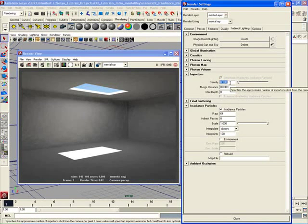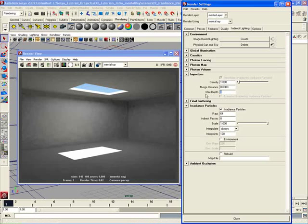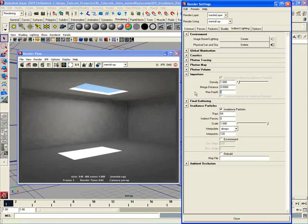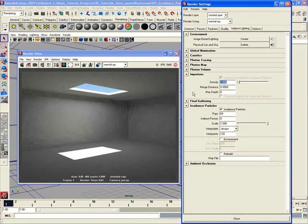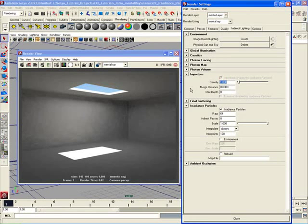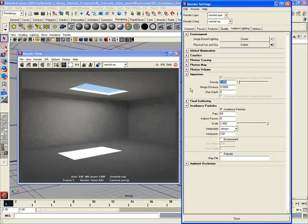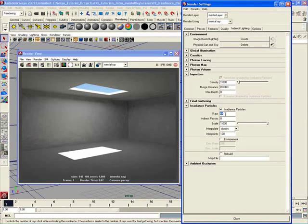The first thing that's going to impact render time dramatically is the density up here for the Importons. Right now it's at 0.1, which isn't really a lot. Now the default setting, if you remember, was 1. And that is overkill. That's just way too many Importons, especially if you start using the max step setting and start bouncing some of those Importons around in your scene. Now you're going to get yourself some really long render times. However, keep in mind that a good amount of density is needed of Importons in order to get yourself a good irradiance particle render. So that's another key thing to keep in mind. Despite the fact that lots of Importons at high density equals high render times, it also means better quality in the end for your irradiance particles.